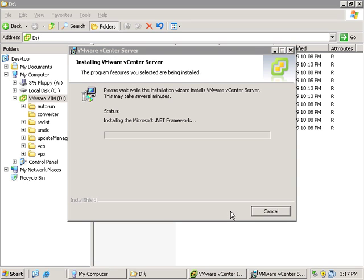This installation routine is going to run and it's going to complete the installation so that we have the ability to manage this vCenter server from a remote station. Again, we'll use vSphere client. We'll connect directly up to this and we'll be able to manage it once this is completed installing.